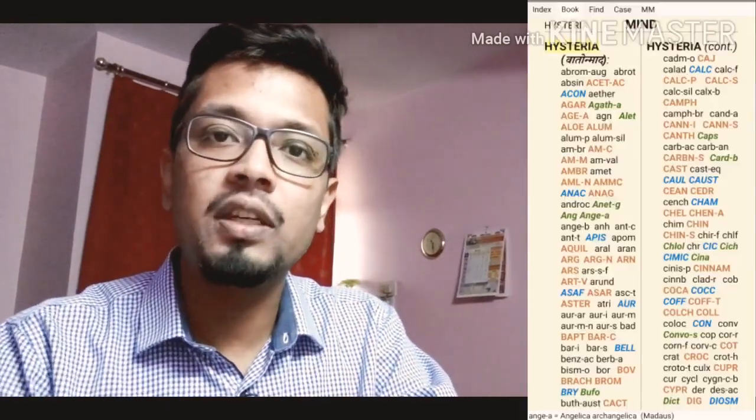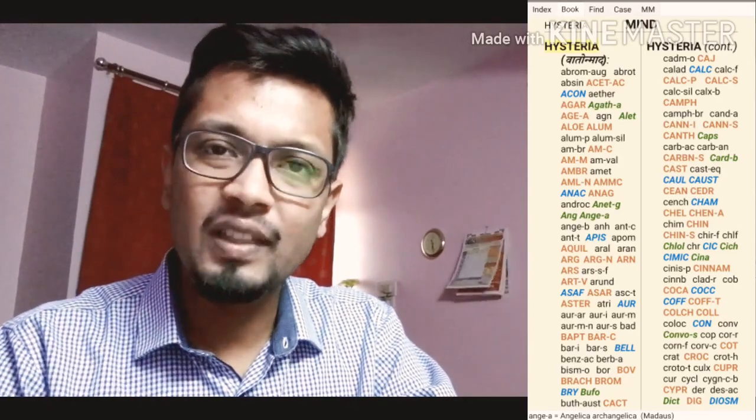If you understand conversion disorders, you can see remedies like Valeriana, remedies like Mosca and Sygnesia. There are many remedies indicated in hysteria - there is a long list you can see in the repertory if you search it.